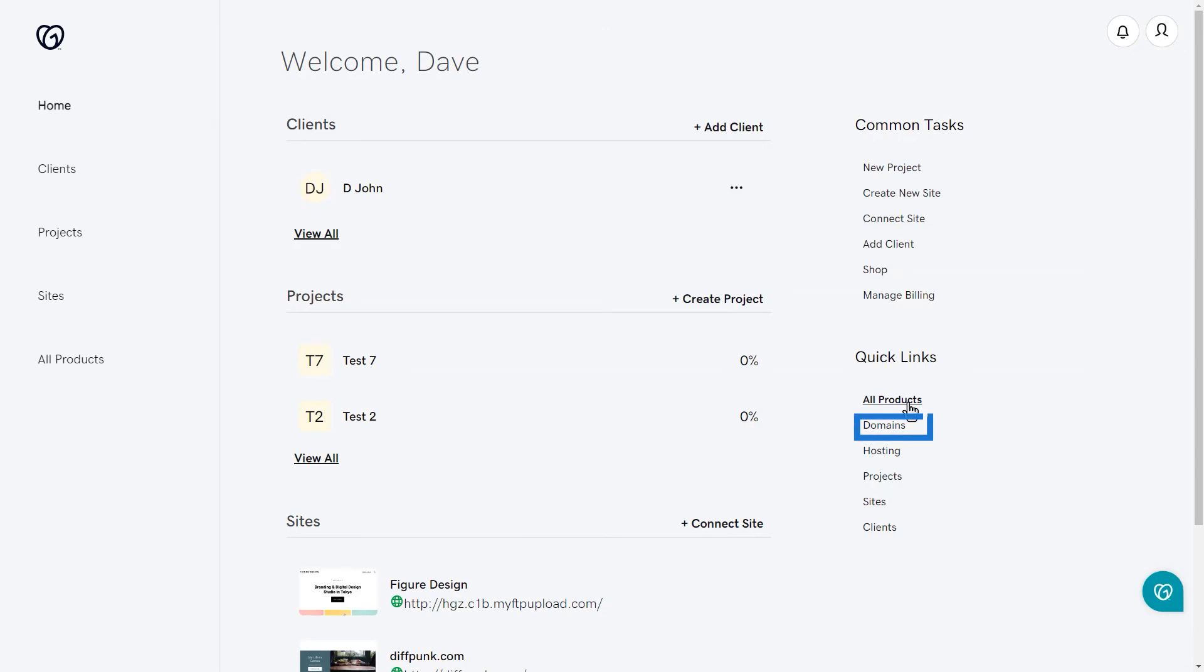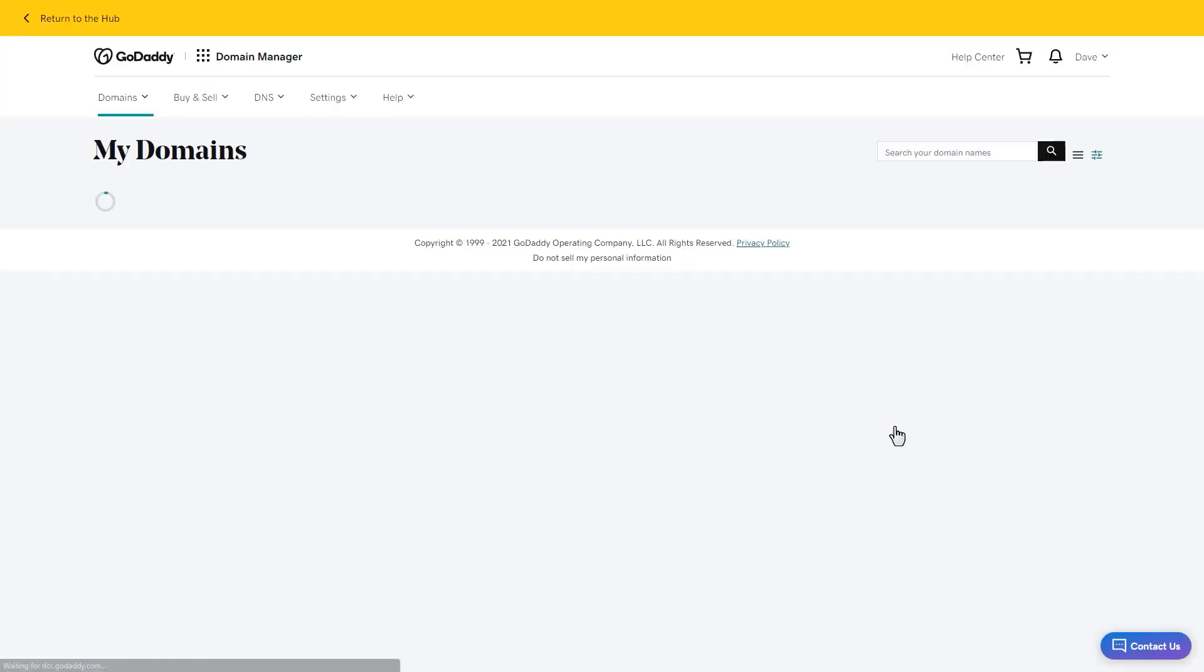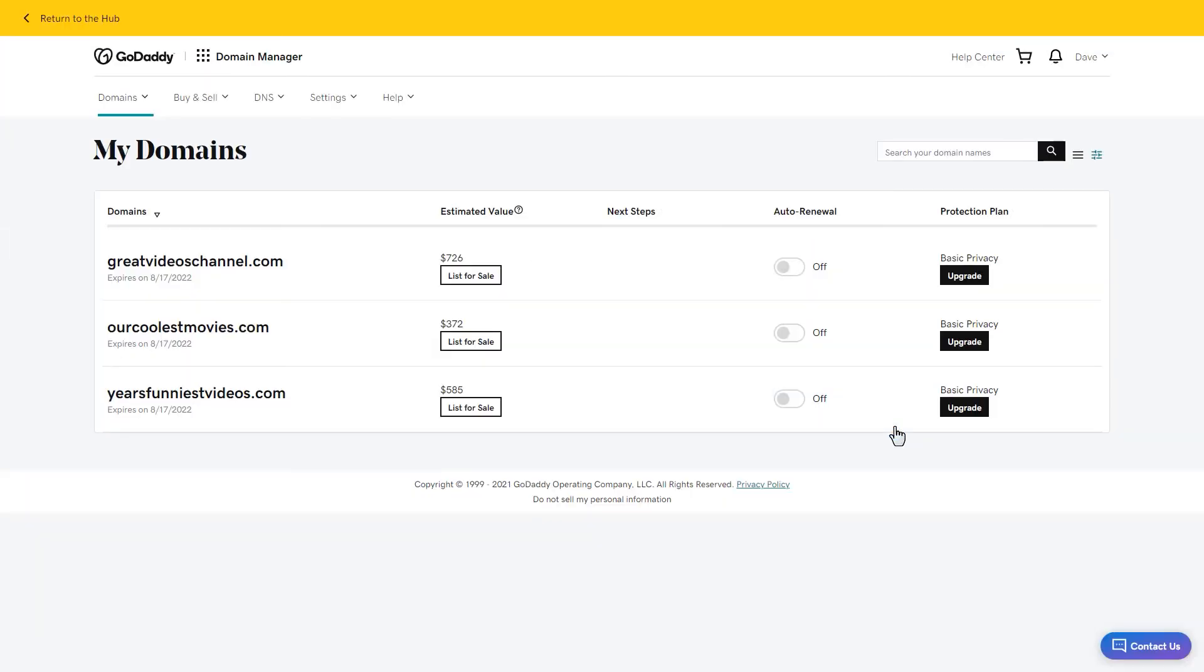Clicking domains takes you to a list of domains that are attached to your account. From here, you can manage your domains.